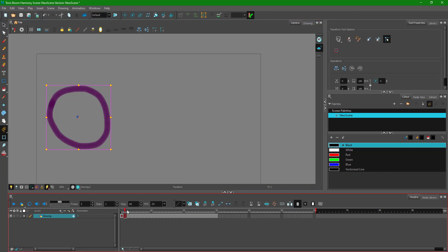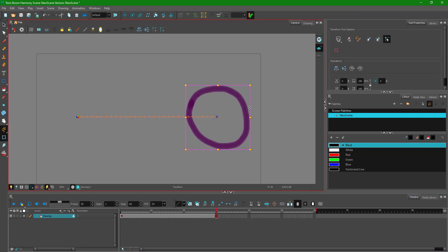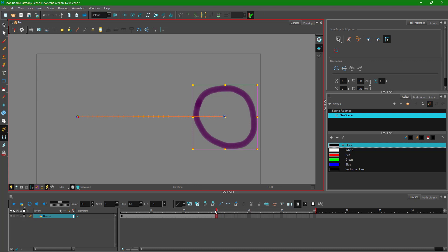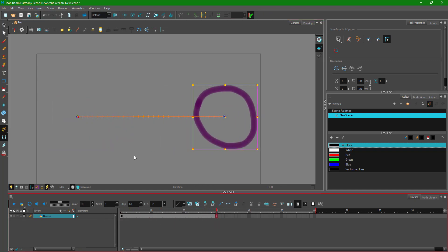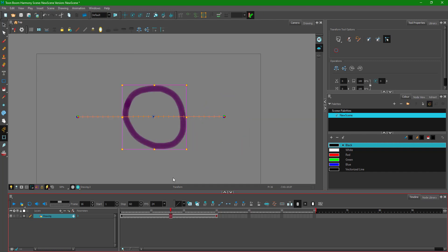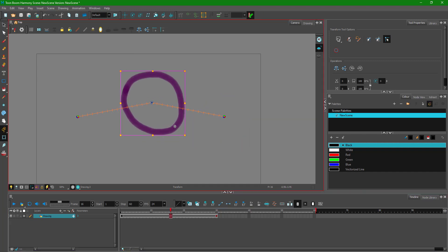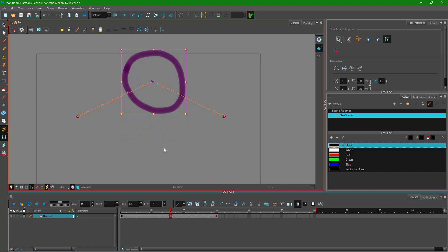I'll animate the circle toward the right by moving it to the end frame and dragging it out. You can see the animation goes from left to right. But I want it to follow an arc path — going up and then down — so I'll go to a middle frame and move the circle up. Now the path animation is visible.